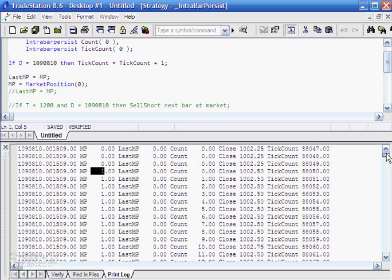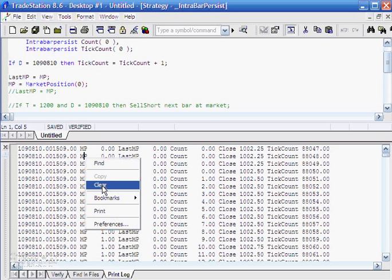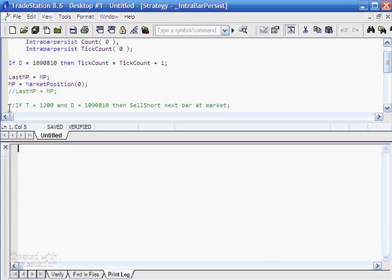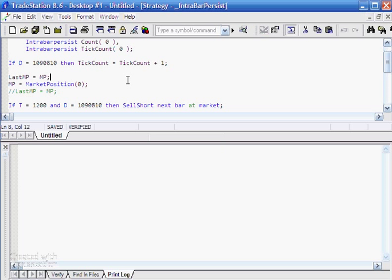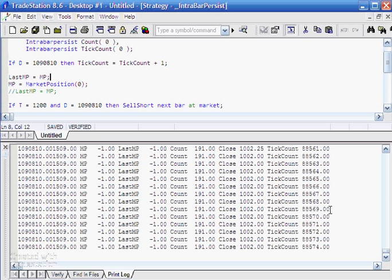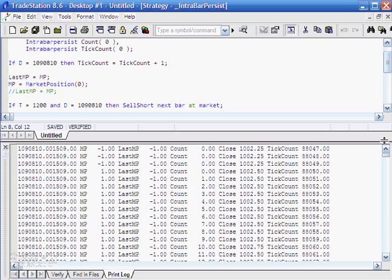To demonstrate this further, let's uncomment a statement that goes short before the bar where we're running the program. Now lastmp will actually equal minus one because on the previous bar, mp was equal to minus one. Pressing F3 to verify — and indeed, lastmp is equal to minus one all the way through to the top. So let's comment that back out.